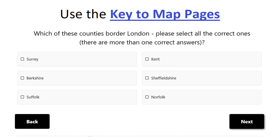You are going to select the ones that border London. For this question, we know Surrey, Kent, and Berkshire — these are three counties that border London. The rest of the three do not, and I'll show you how to find this on the key to map pages.